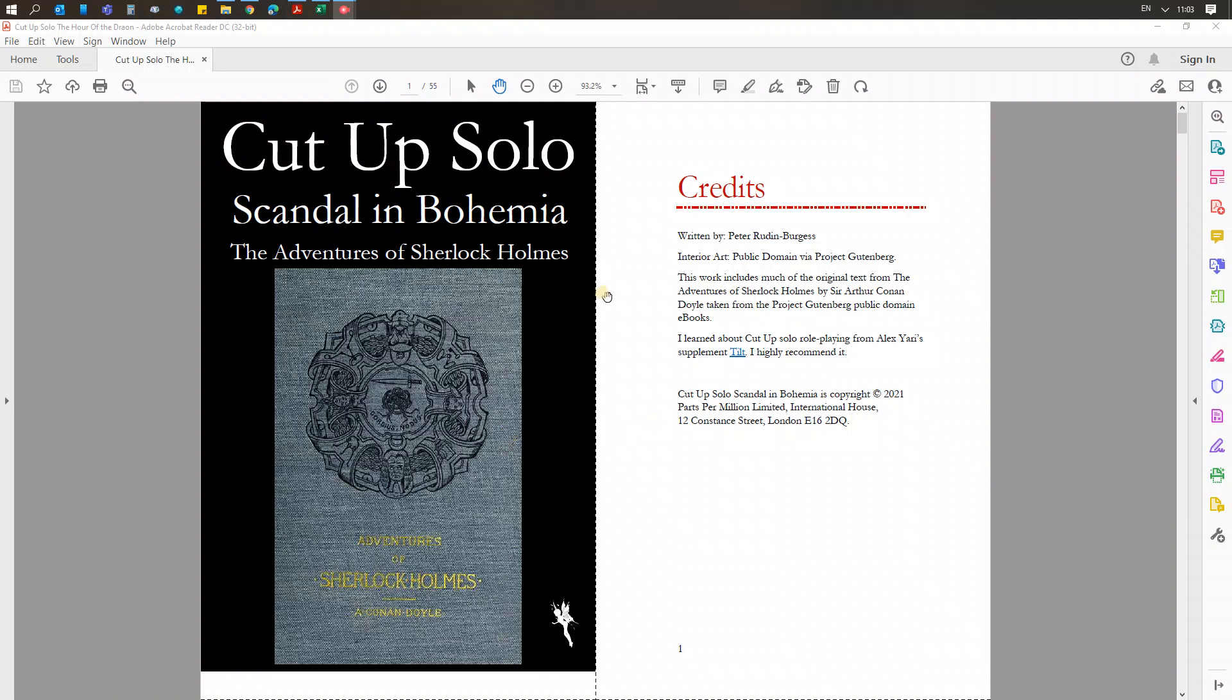So this is based on Sherlock Holmes. There's going to be another one in the same genre which uses the Poirot adventures by Agatha Christie. So there's going to be a few of these, but anyway, this one is Scandal in Bohemia.